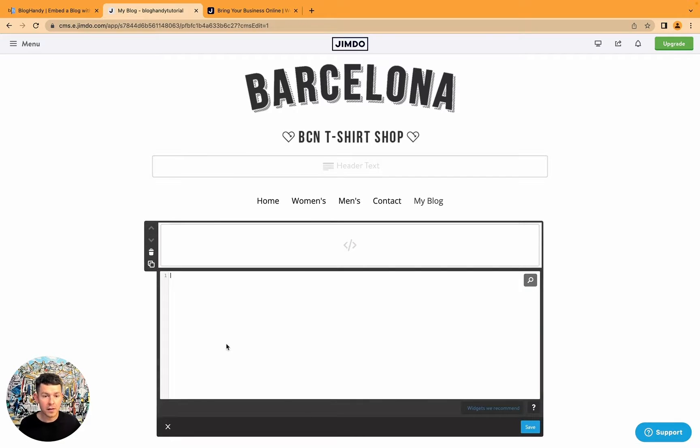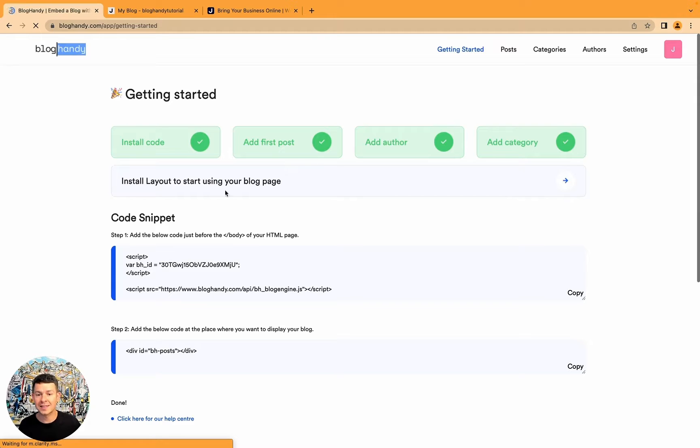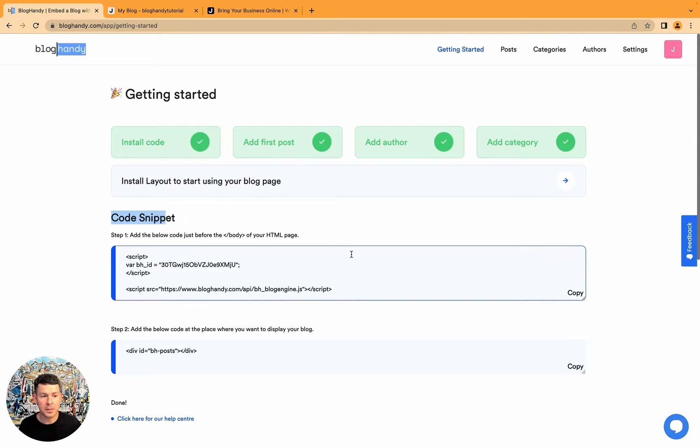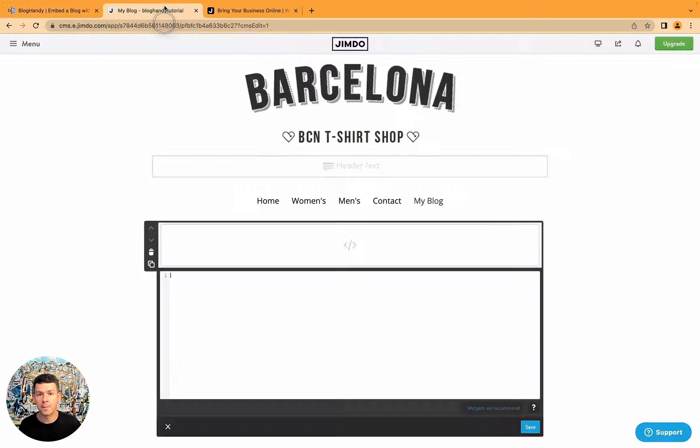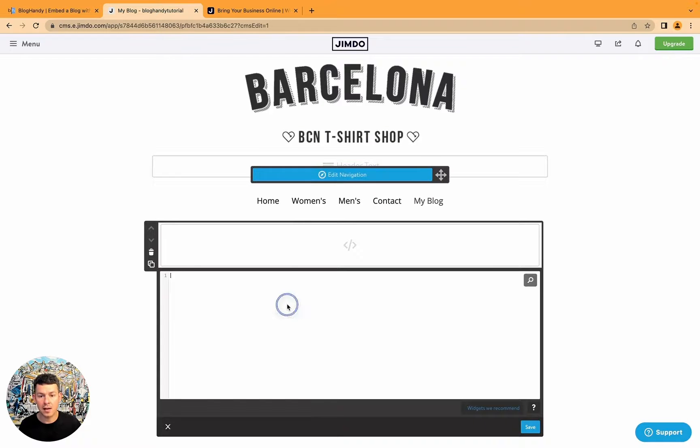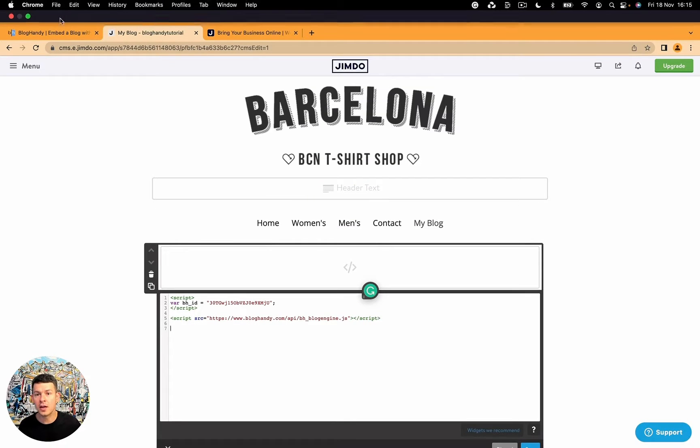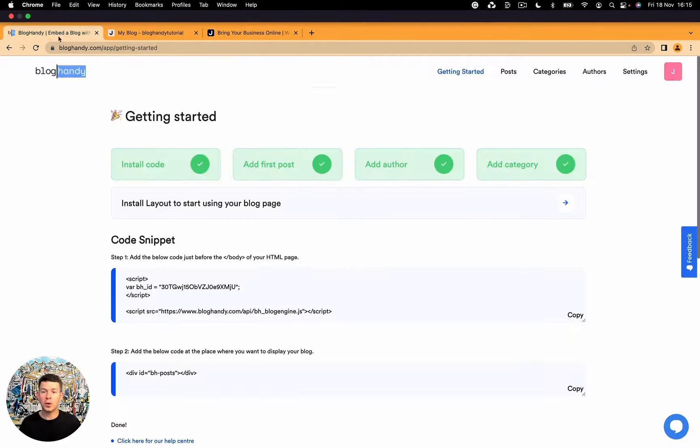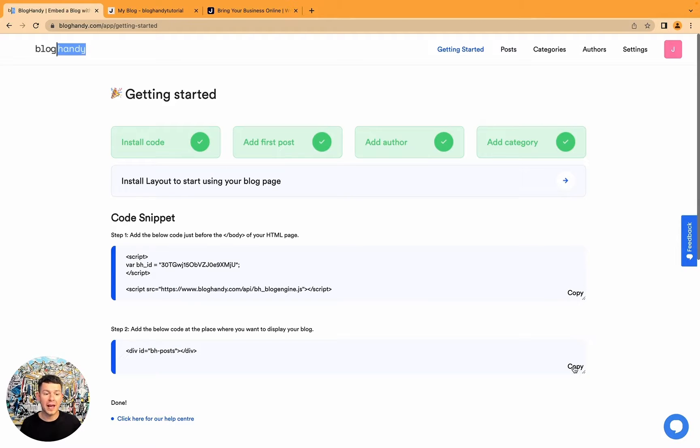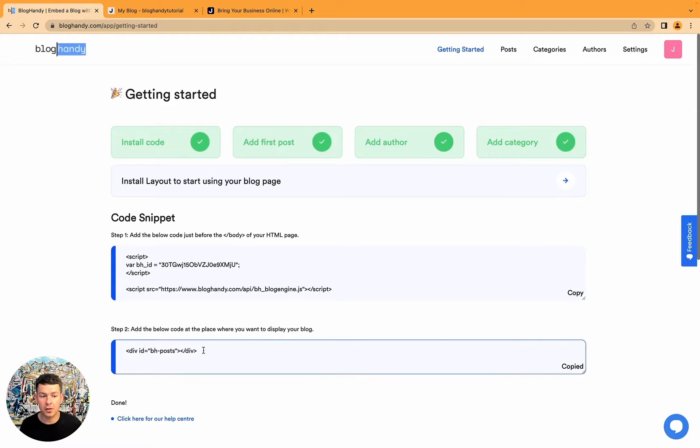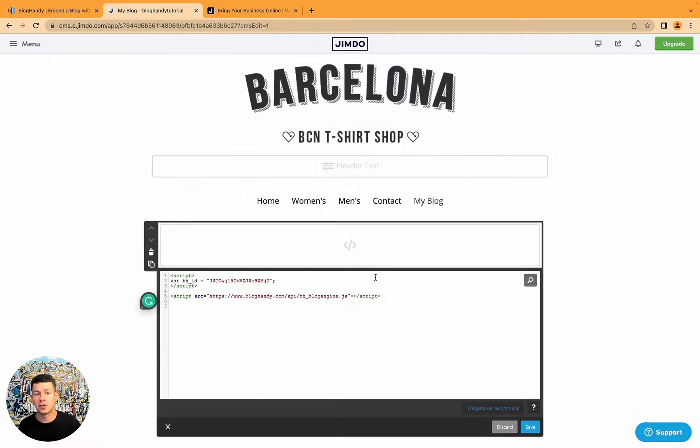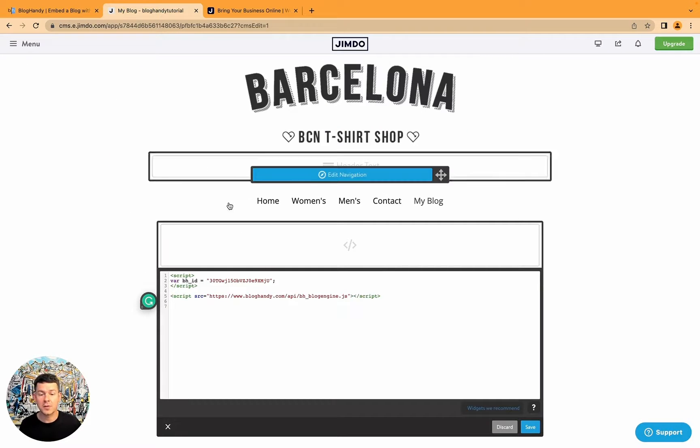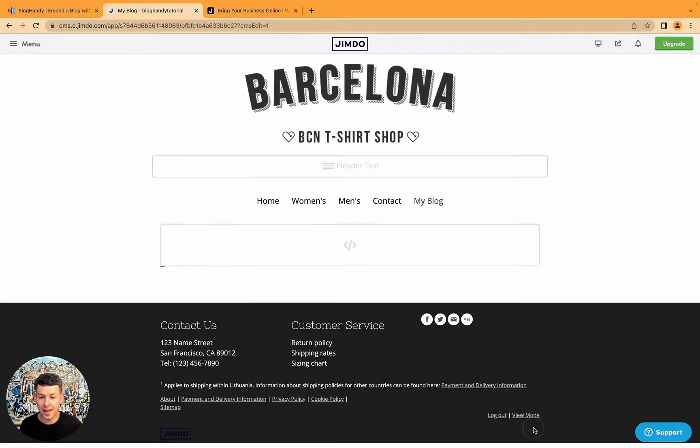And this is where we want to add our BlogHandy code. So we head over to BlogHandy to our dashboard getting started. And under the code snippet, we just click here on copy. And we paste this code. We go back to BlogHandy, and then we have to make sure to also add the second step here, this code. I just clicked on copy. I go back to my Jimdo editor. And that's it. Now I click on save.